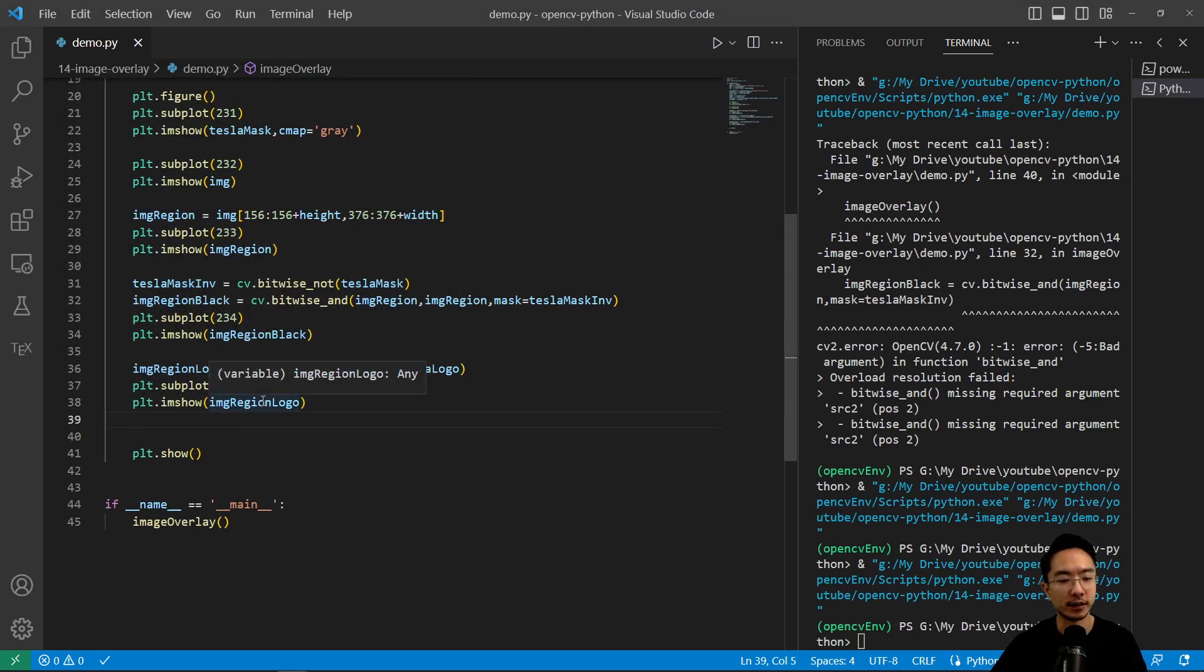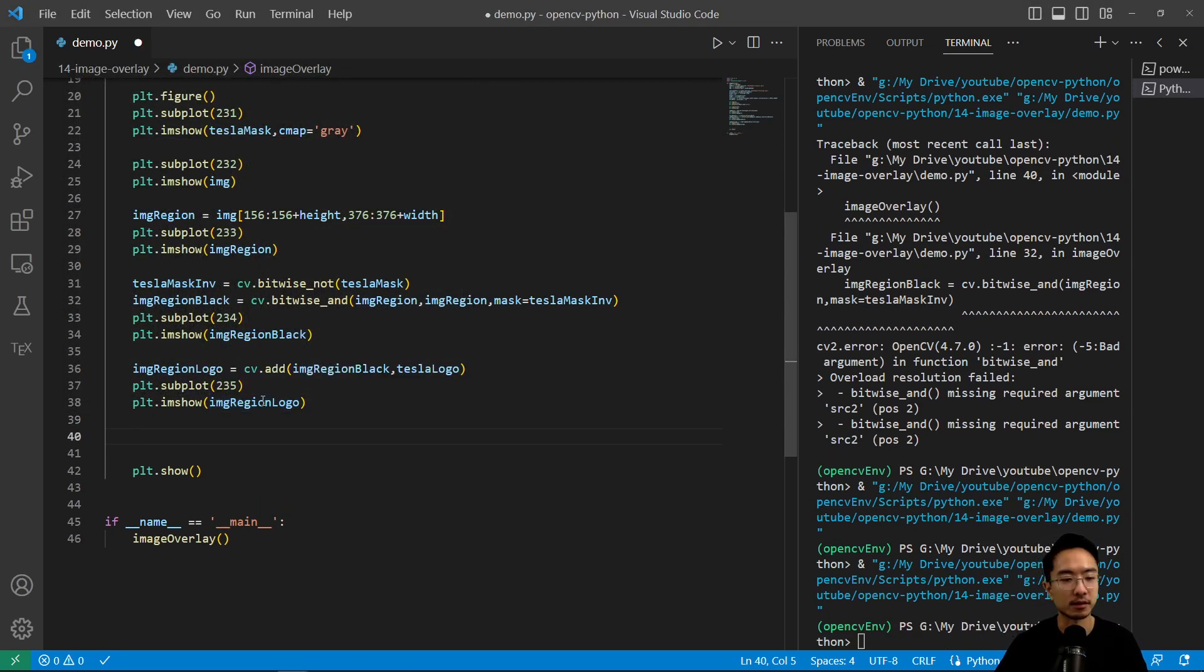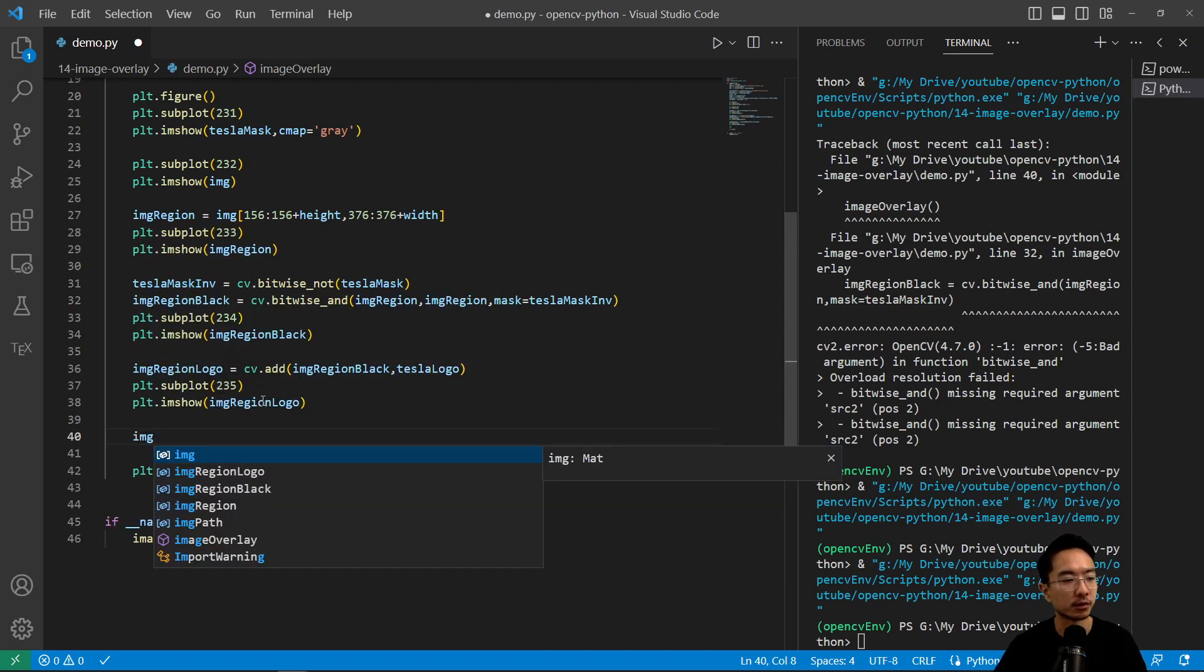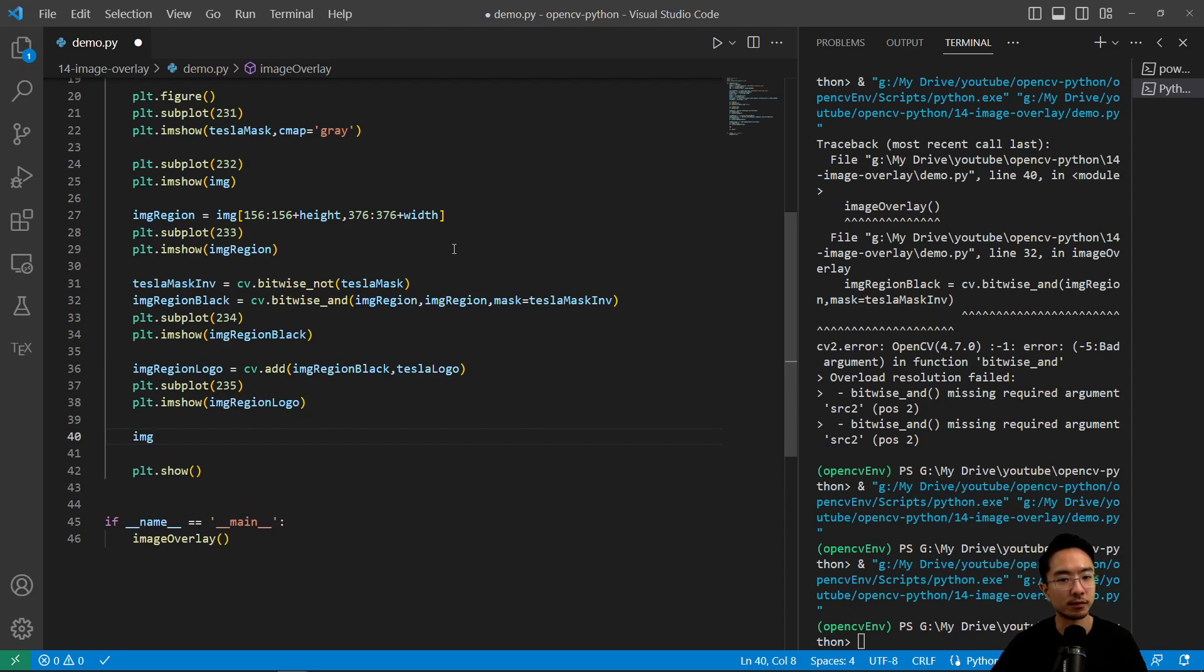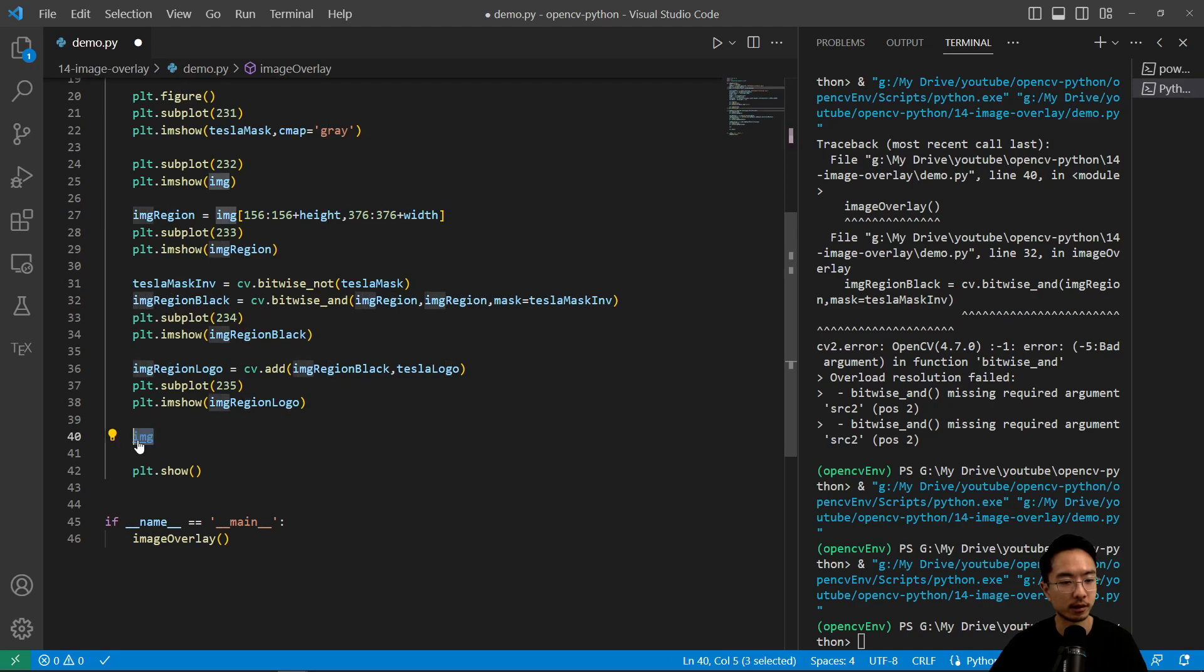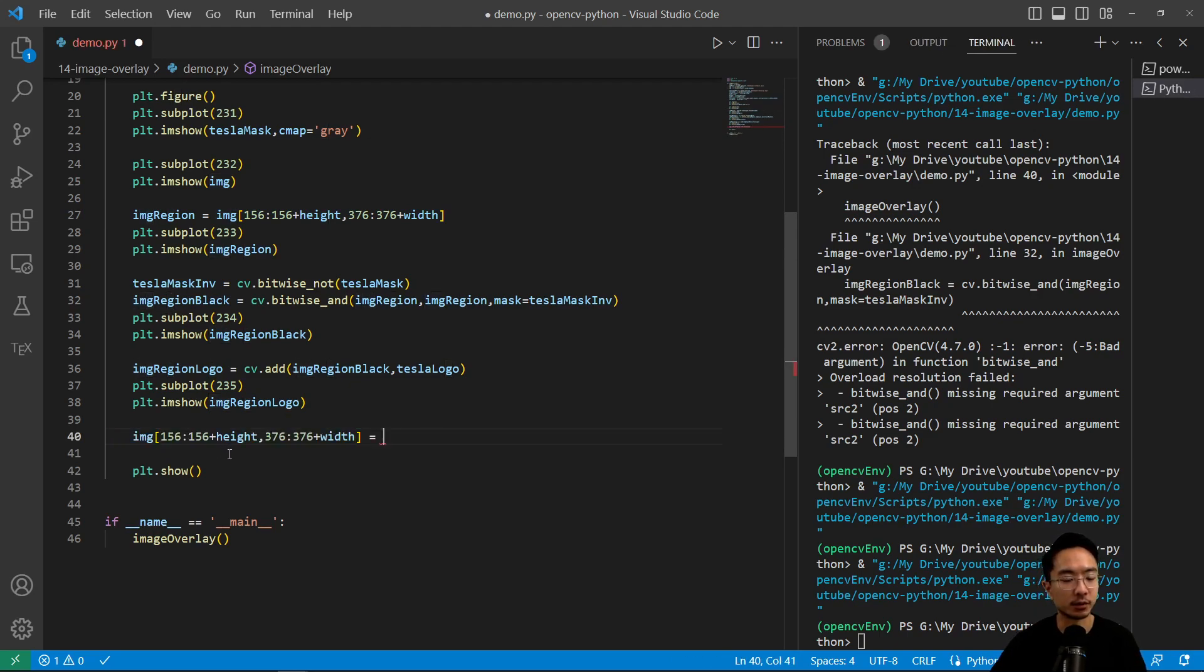And then the final step is to put the new crop, the new region into the original picture. So here we have, we're going to take the image that we had here. I'm going to paste it.